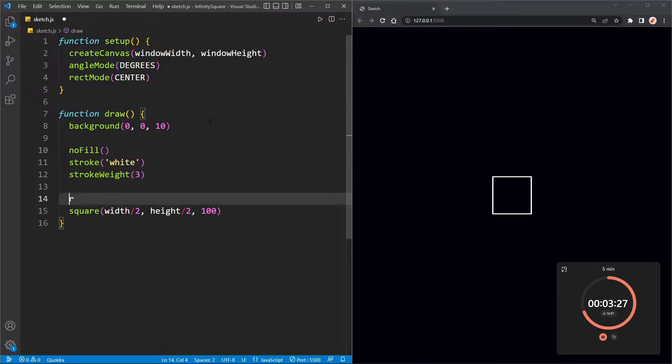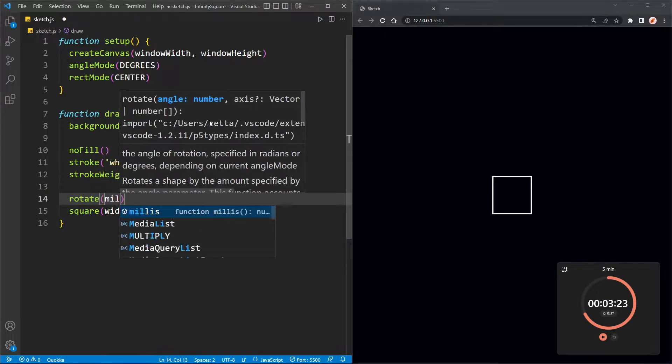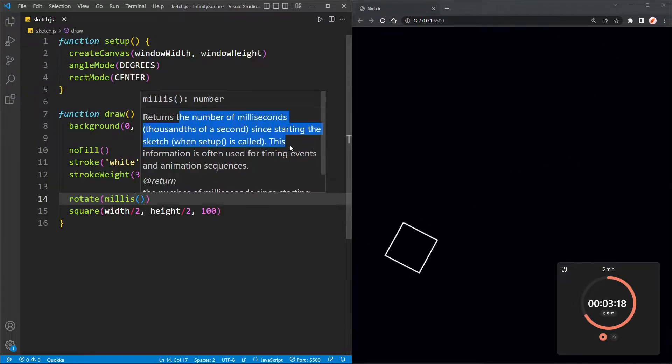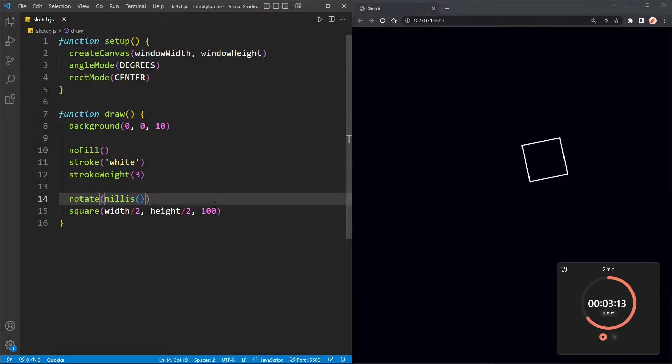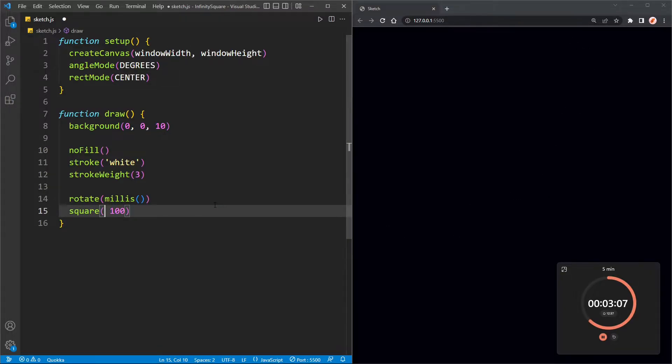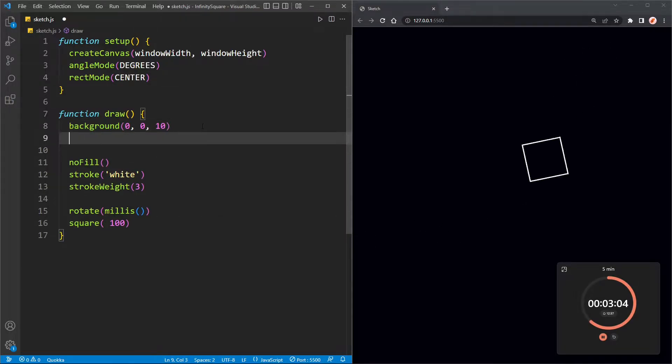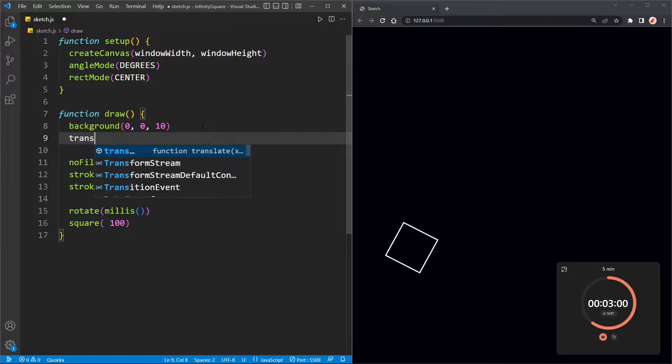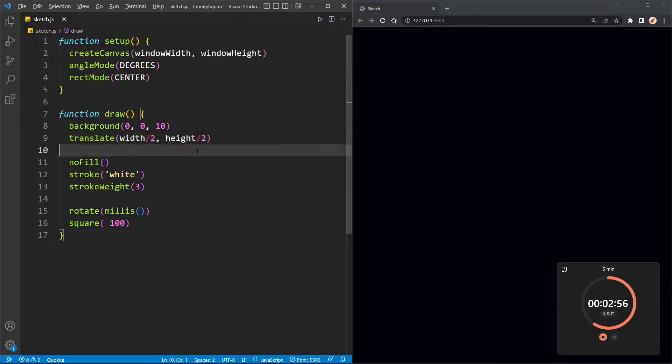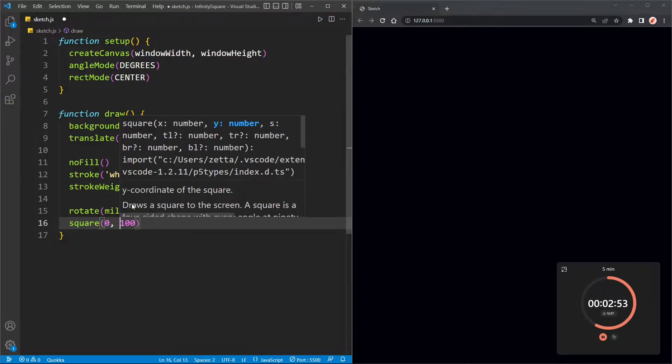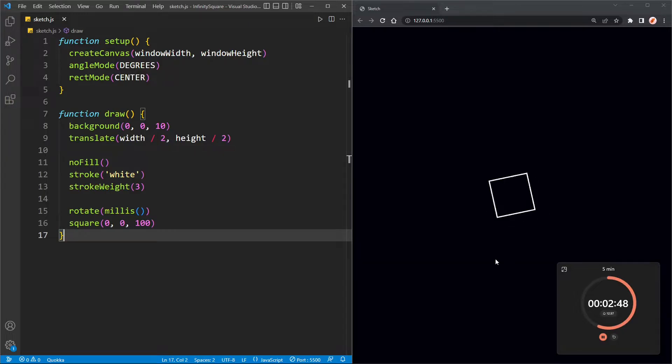Next, let's rotate the square. Let's rotate it by milliseconds which is the number of milliseconds since starting the sketch. It's rotating around the wrong point, it's rotating around zero zero and we actually want to move that to the center. The way we can do that is by translating to the center which is width over two and height over two, and then we will draw a square at zero zero, but now the zero zero has moved to width over two and height over two.